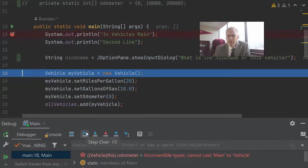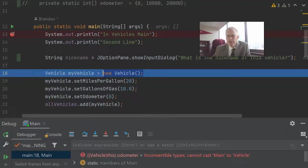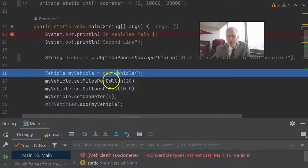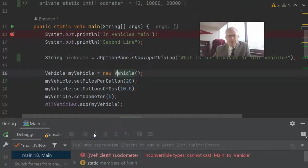I have one of two options here. I can step over, in which case it's going to execute this line, but it's going to notice there's a breakpoint on the vehicle constructor, and it's going to stop us there. Or I can step into, which is where I say I have a constructor call or a method call, and I want to step in and see what's going on. I'm going to go ahead and choose step into,